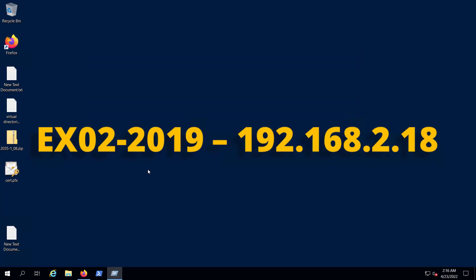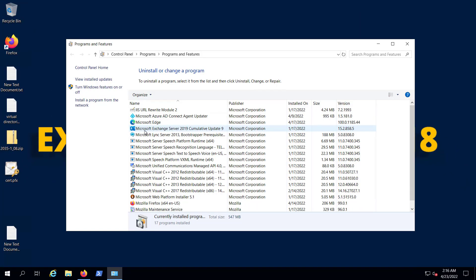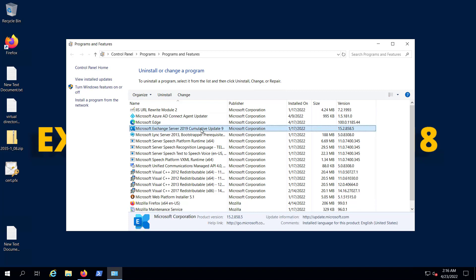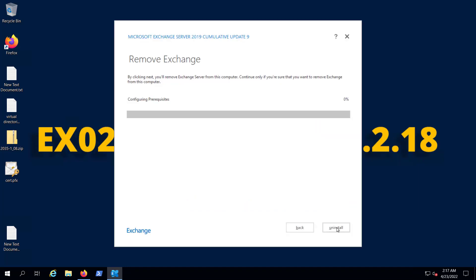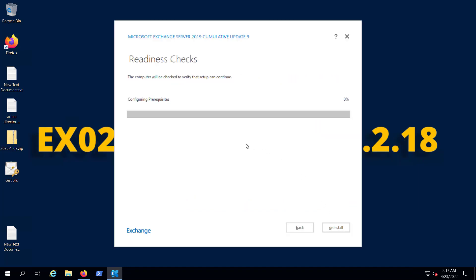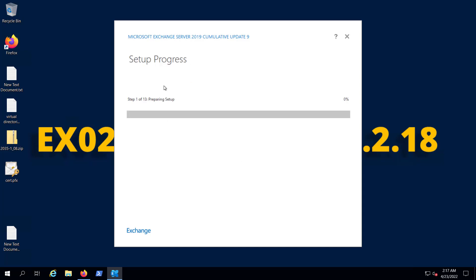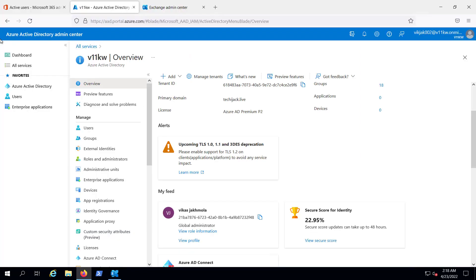Now we can uninstall Exchange. We can see Microsoft Exchange Server 2019 Cumulative Update 9. I'll hit Uninstall, say yes to remove the Exchange Server. It's checking prerequisites — prerequisites analysis has been completed. Hitting Uninstall — the removal process has started.